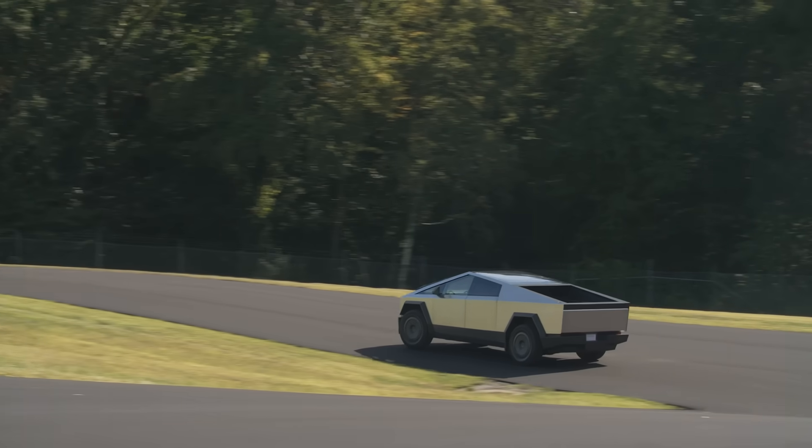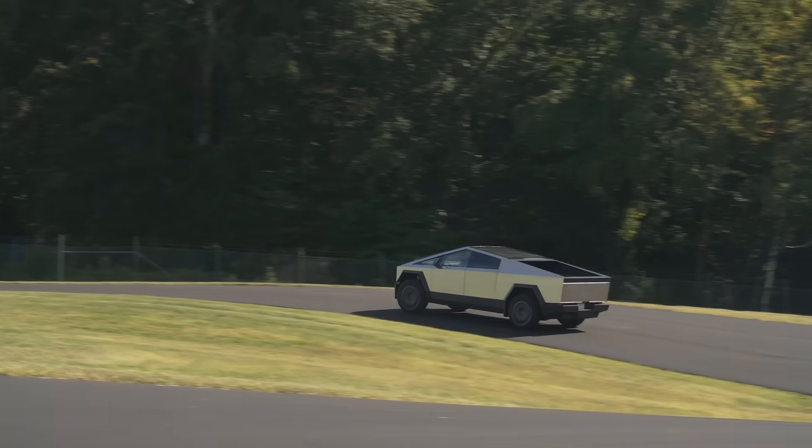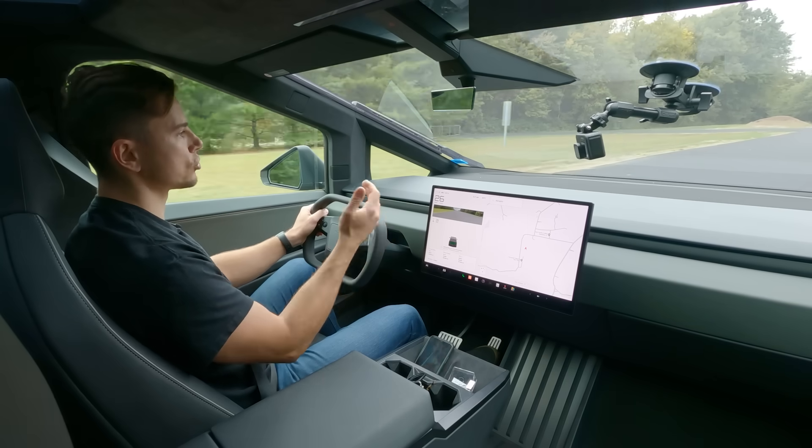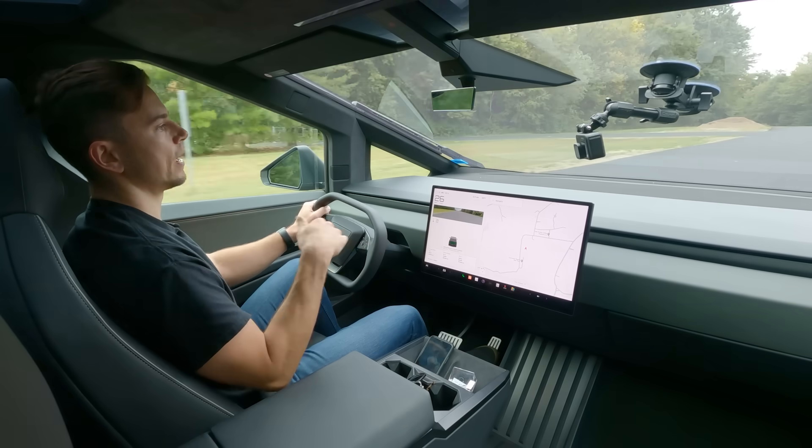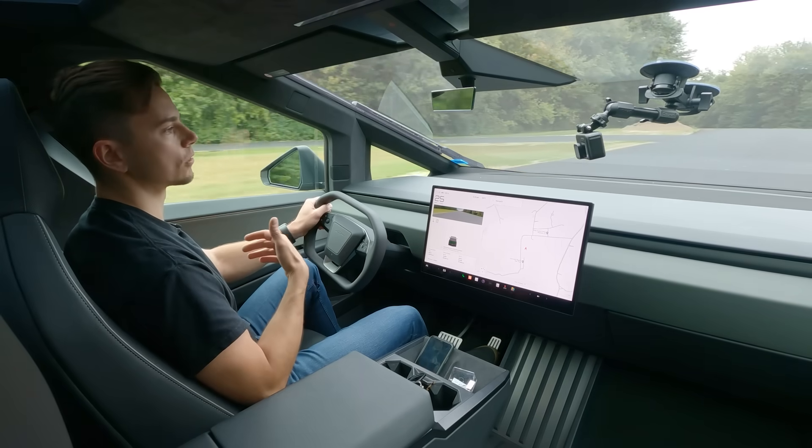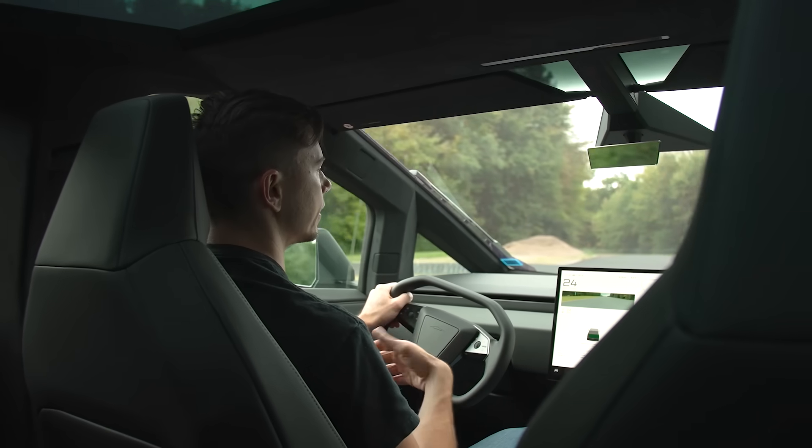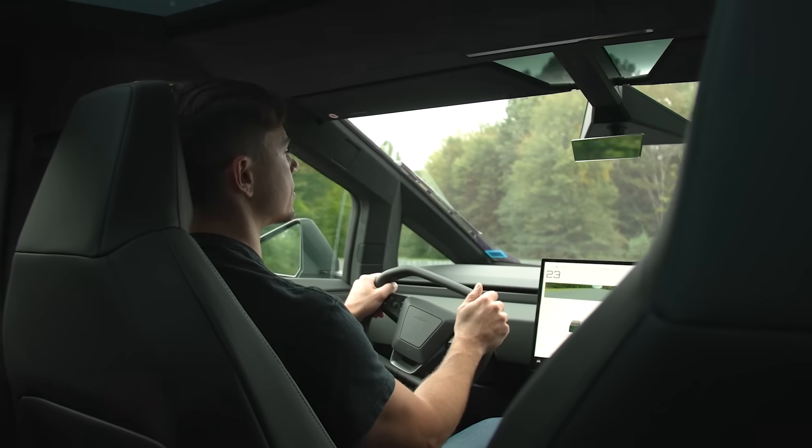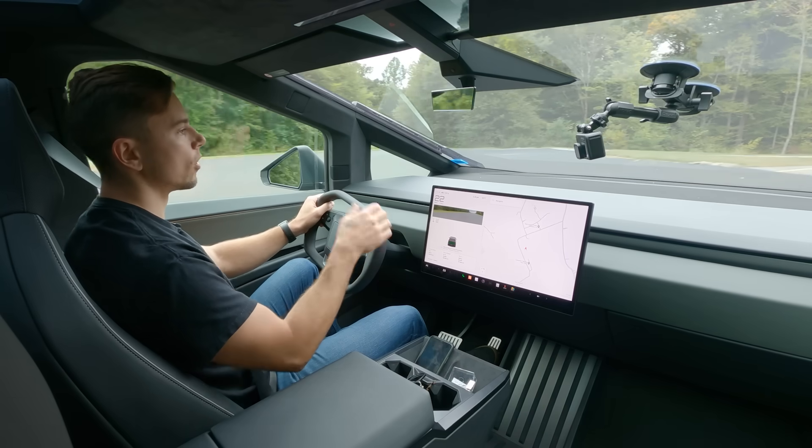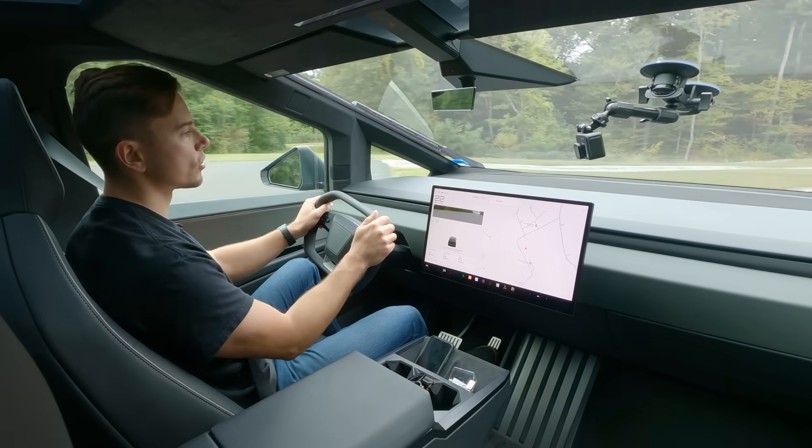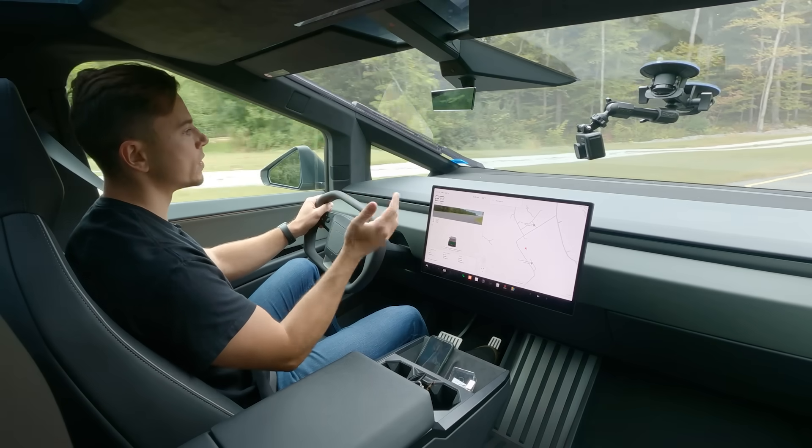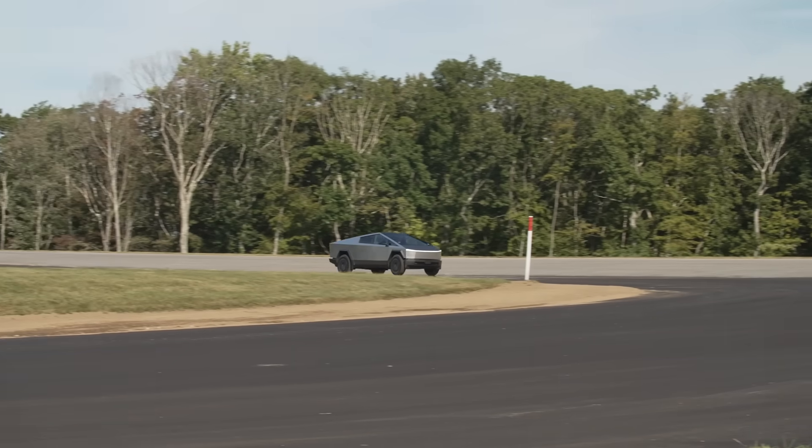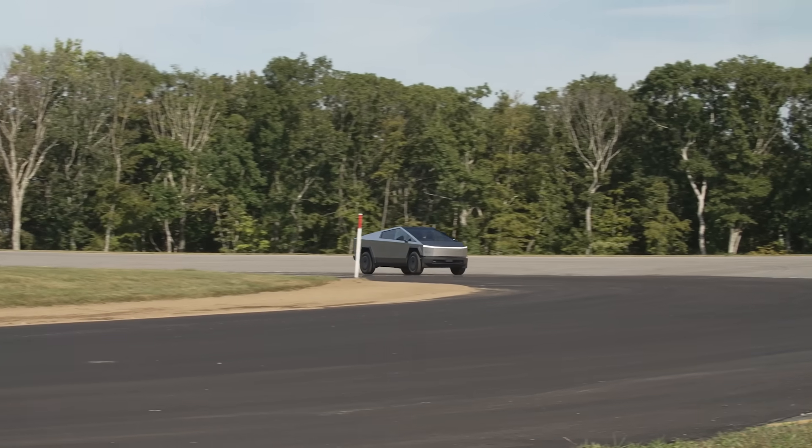But just like other Tesla models you can't shut it off so you can't have this vehicle coast like a regular gas car for instance. What we call one pedal driving is always on and that means once you start to lift off the accelerator pedal it'll start to slow the vehicle down so just be aware of that and that there is no option to shut it off.